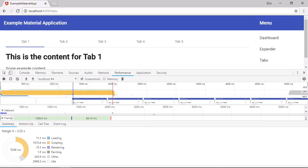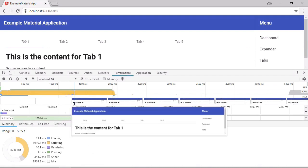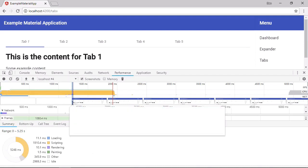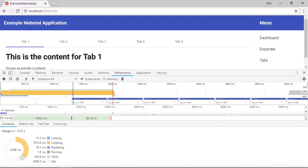So we can see again that the numbers haven't really changed considerably. We can see the first paint now is back to happening just before the DOM content loaded event. And let's just look at the elements in the tab now.